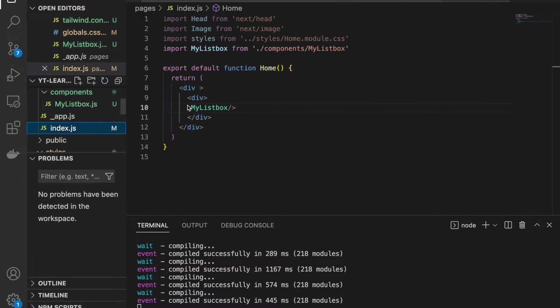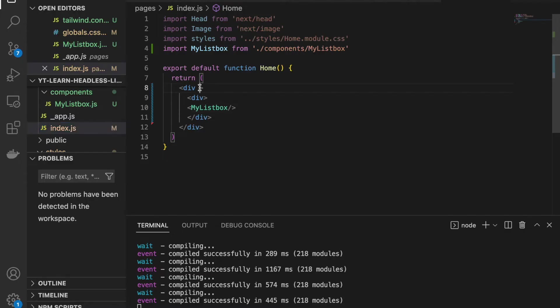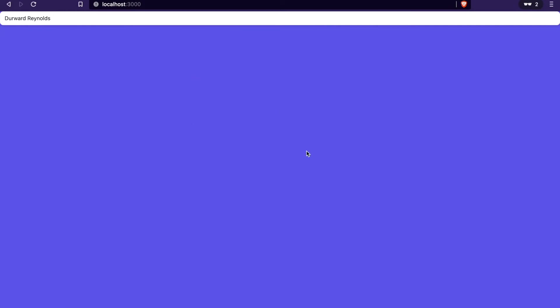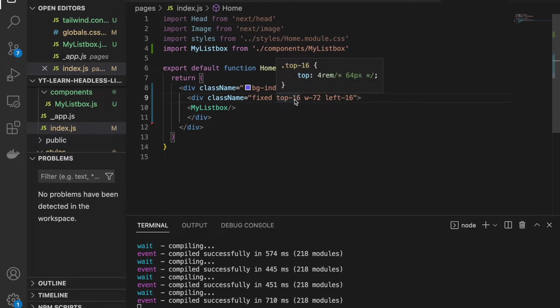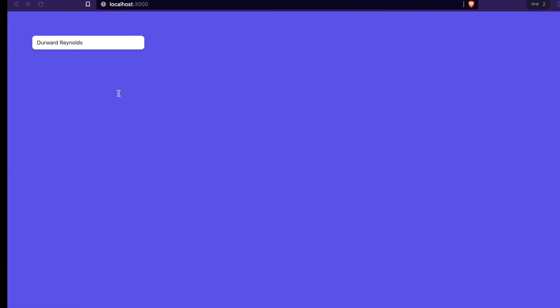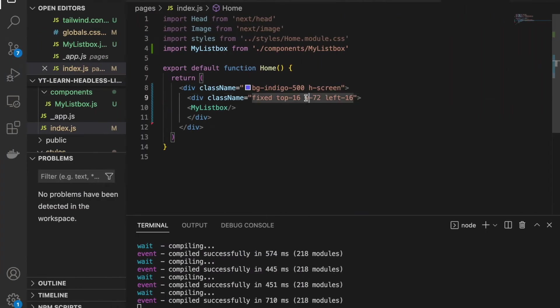We go to the index page to add some styles so it has a background color. The list box should not be full width — it should be shorter with some space at the top and left. We paste the class name with background colors on the page div, then paste another class name with top and left spacing on the div wrapping MyListBox. Now the list box is not stuck to the top or left, and the width is set to 72.